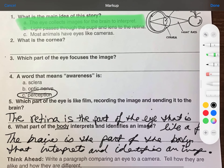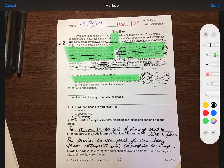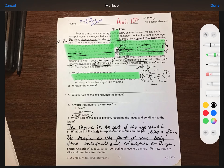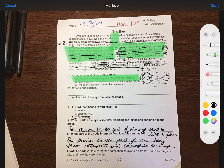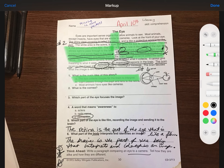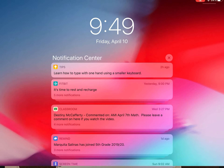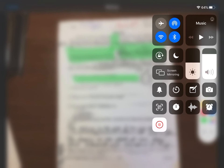Number six: what part of the body interprets and identifies an image? I remember this because it was so important — it was part of the main idea. 'The brain receives the image and interprets it into a meaningful message.' So: 'The brain is the part of the body that interprets and identifies an image.' And that is where I found number six.